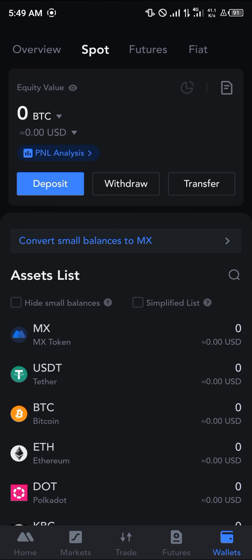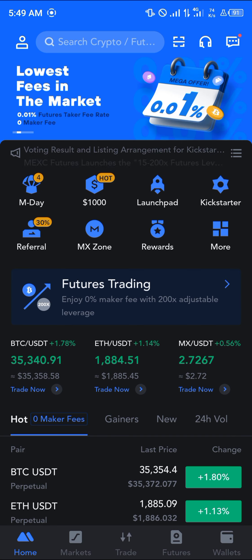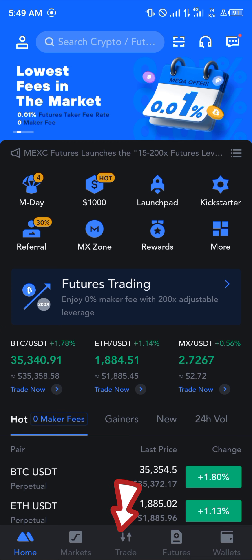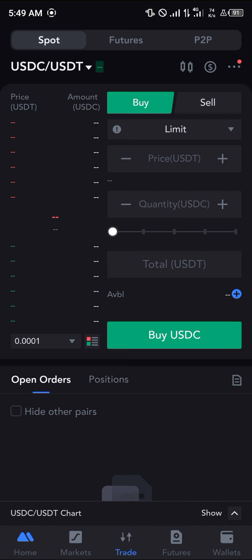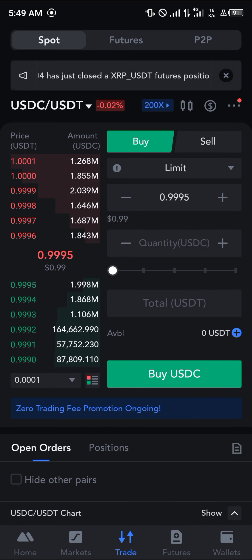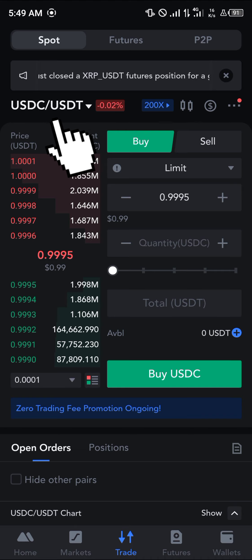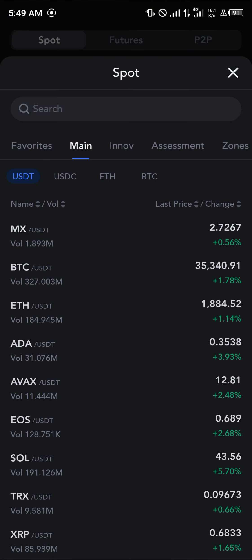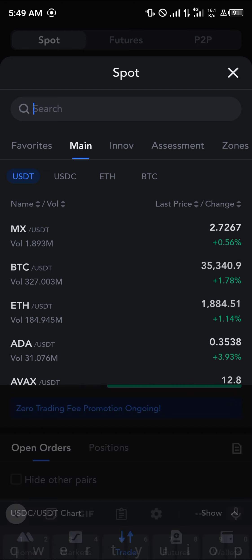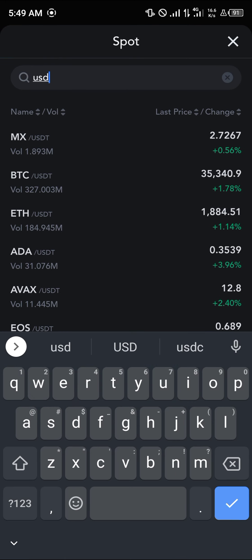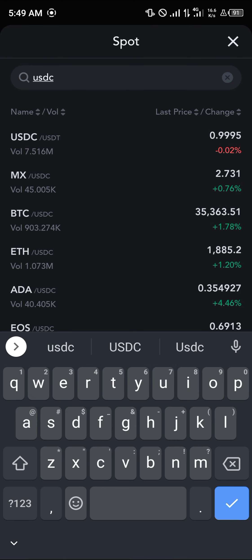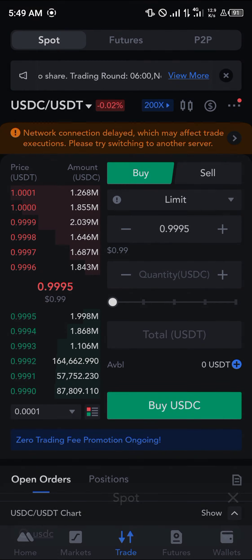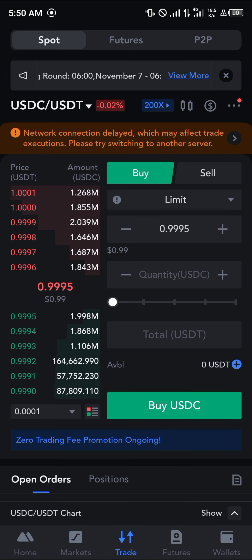Once you've taken a look at your USDC, head back home and select the trade icon at the bottom of the screen. Click on the USDC/USDT dropdown and simply search for the USDC token. You'll find the USDC/USDT pair at the top — click on it and you're taken to the spot trading option.